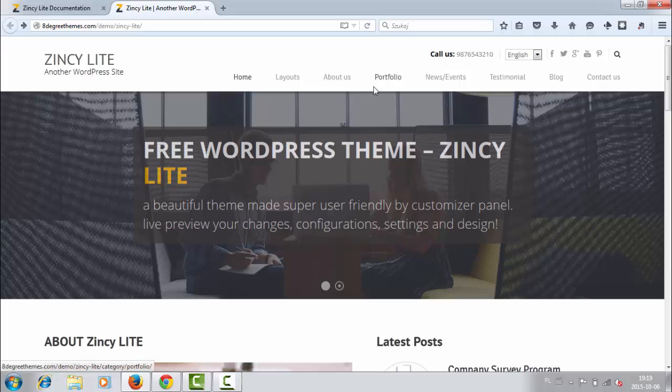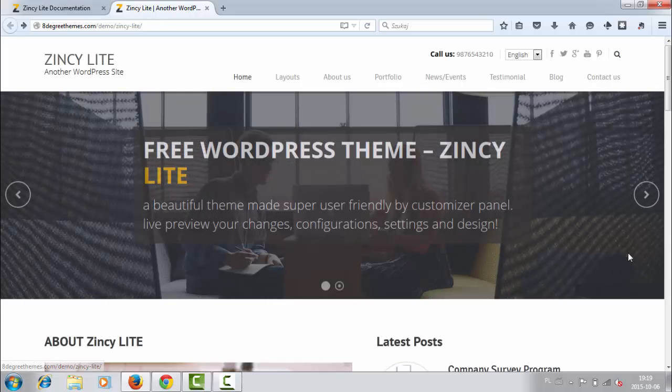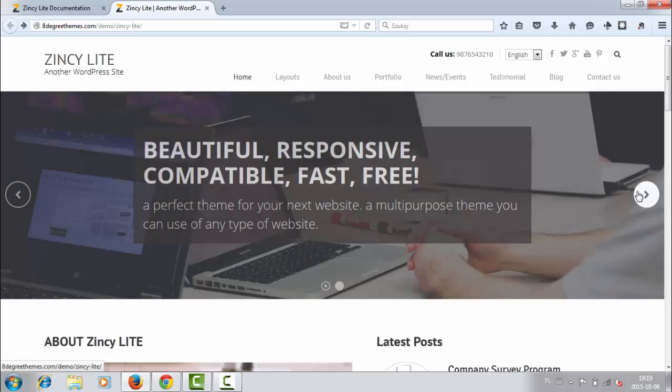So there is the main slider, beautiful full width slider with some text and of course a big image. There is also sliding navigation here and here.